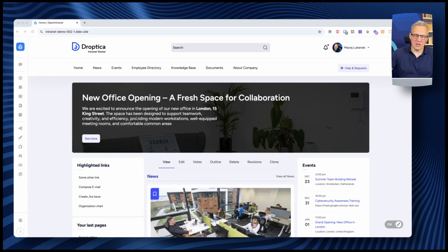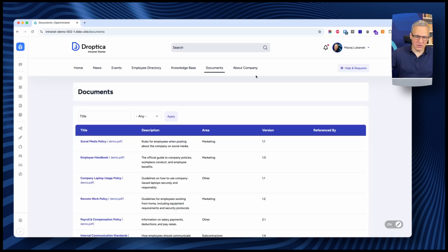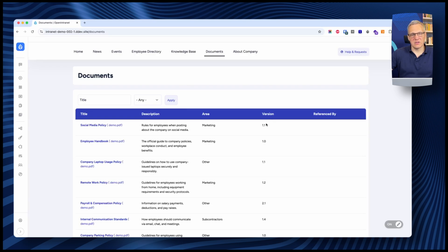The documents section of the intranet is designed to store all the documents your employees need access to. Every company has lots of files people need to access on multiple occasions — forms, policies, procedures, and other documents that are difficult to find and change over time. Making sure everybody uses the latest version is often tricky. The documents section addresses all these problems. You can access it from the top menu, search by title, and filter by department. Documents show a description, area, and version.